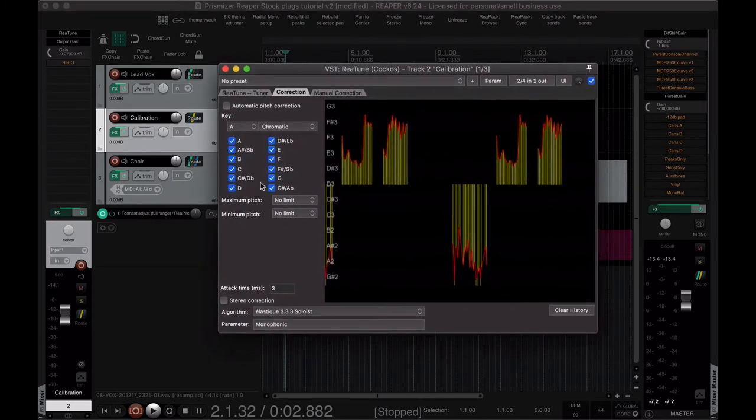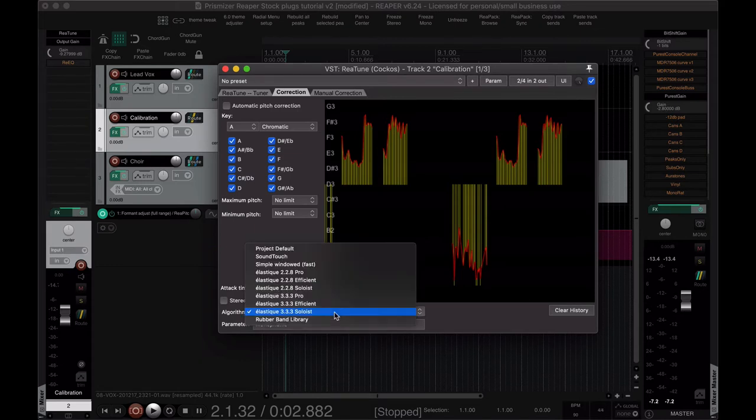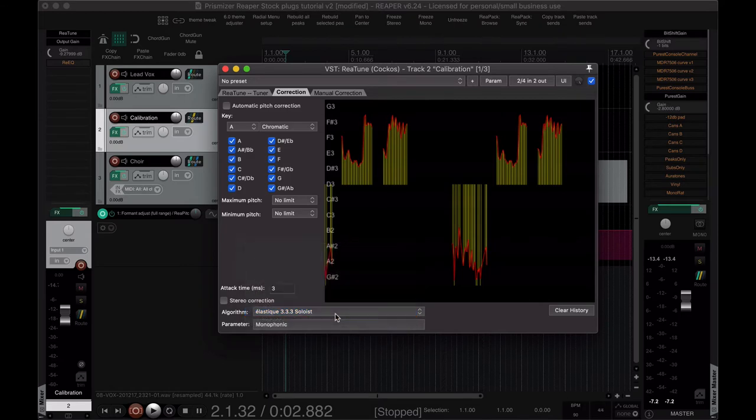I have another instance of ReaTune on this duplicate. I call this calibration. That will become sort of clear in a minute as to why I'm doing that. But this is really short, so 3 milliseconds. You can play with that, see if it makes a difference for you, but not super important, just that it's pretty extreme. And I'm using the soloist, didn't have that in the previous video but I don't mind it in this one.